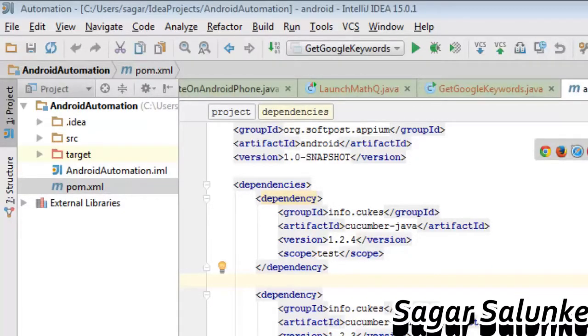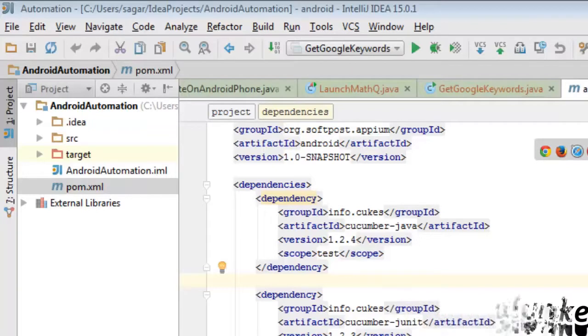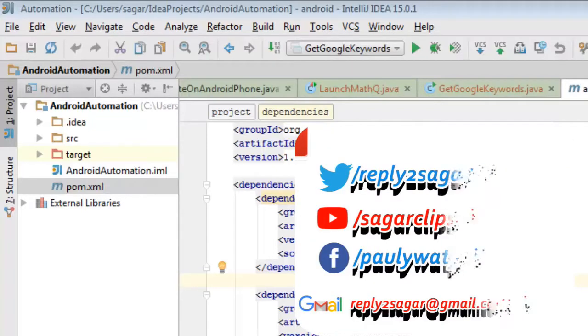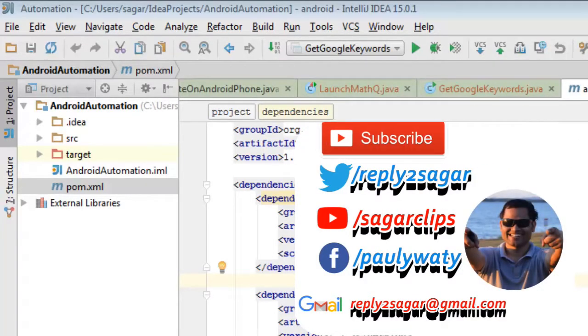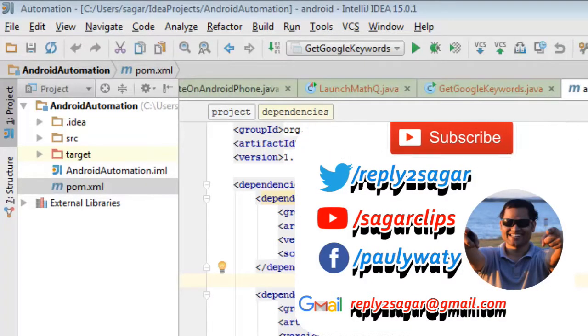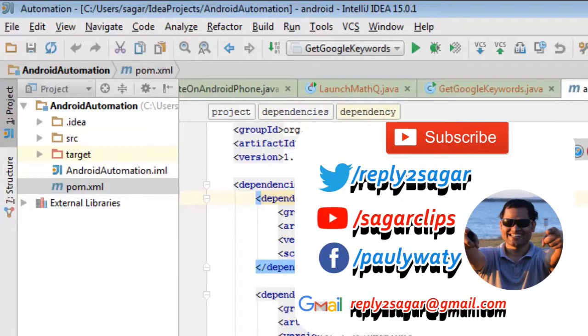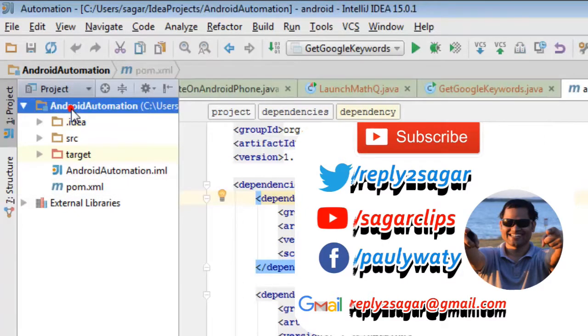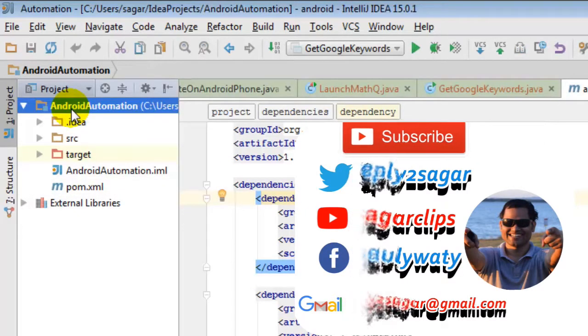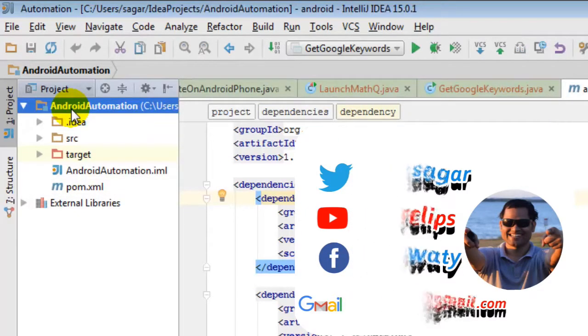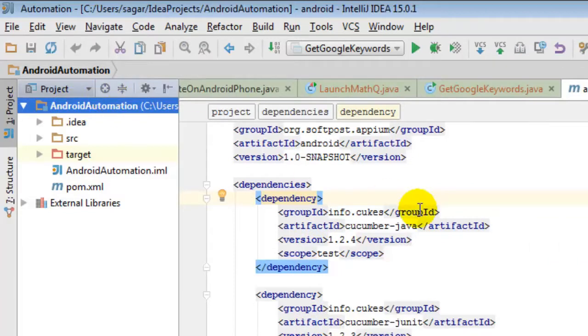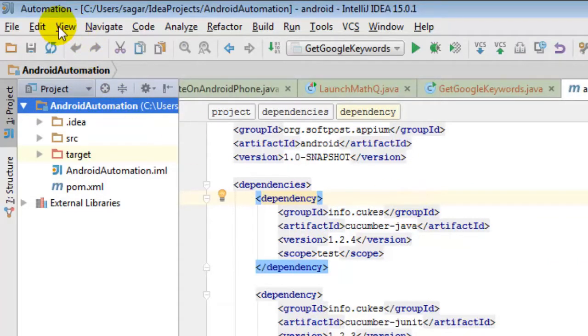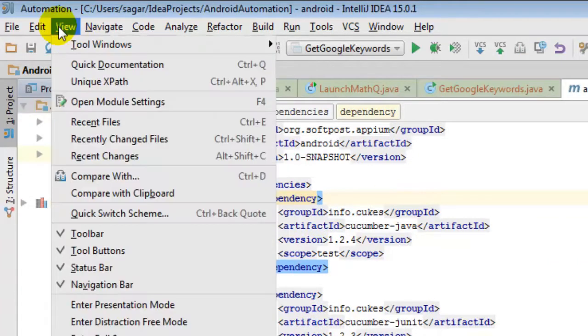Hi there, in this video I'm going to show you how you can compile a Maven project in IntelliJ. For that, you open IntelliJ and open the project.